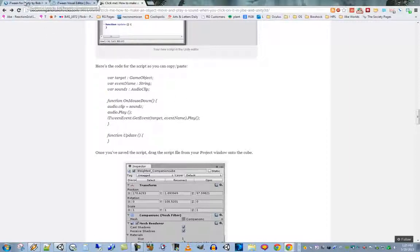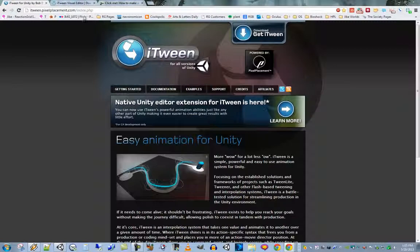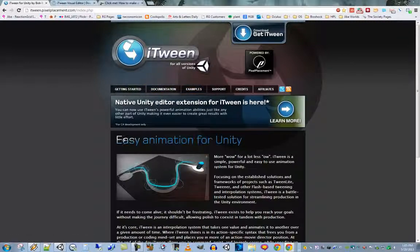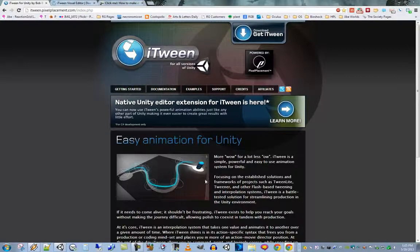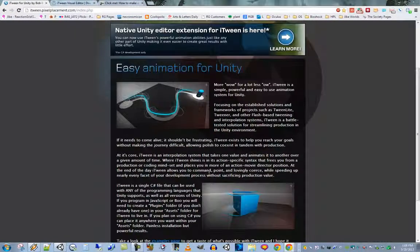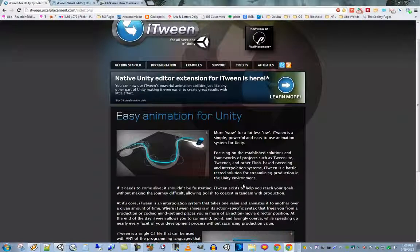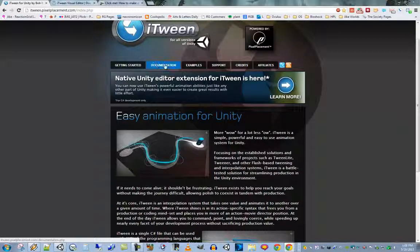I'll have these bookmarks attached to the description of this video. iTween is a really amazing editor for Unity because it allows you to create very complex animations — in particular, when an object moves along a path. It's a very powerful animation system; really it's not just a tool, it's an entire system and a component that you add to your Unity project.